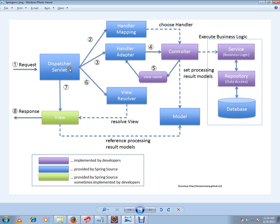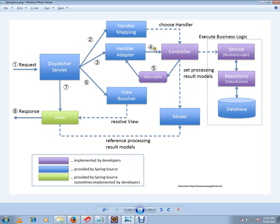The main purpose of handler adapter is it will convert model and view into model view object. So it is helping the dispatcher servlet. So it's going to talk to the controller and controller is going to talk to the service layer. Service layer will do the business logic. Say for example, create hotel, delete hotel, add hotel. So we will reach the controller, we will say delete hotel or create hotel, it will create the hotel using the service layer.